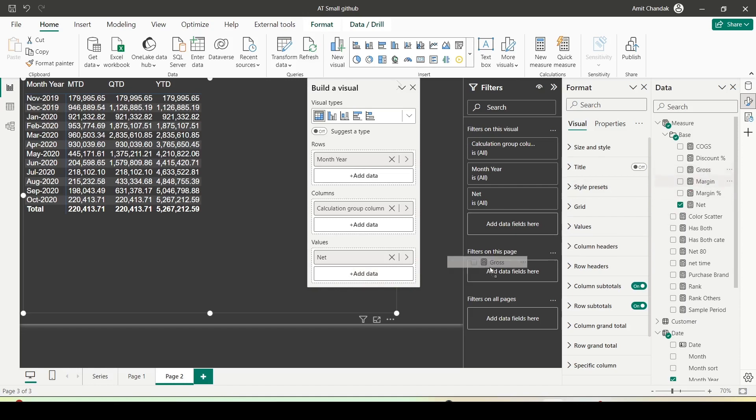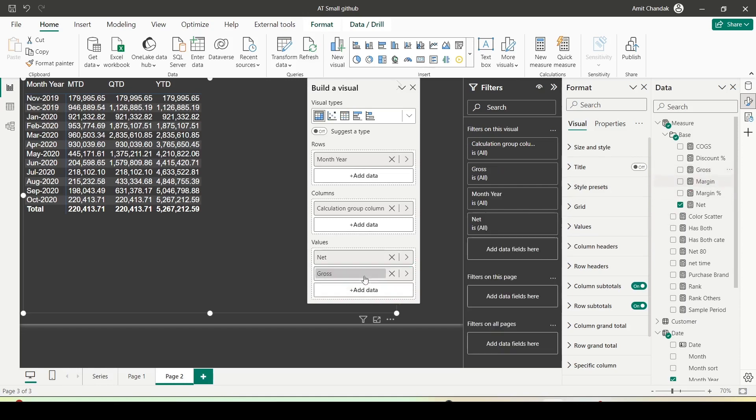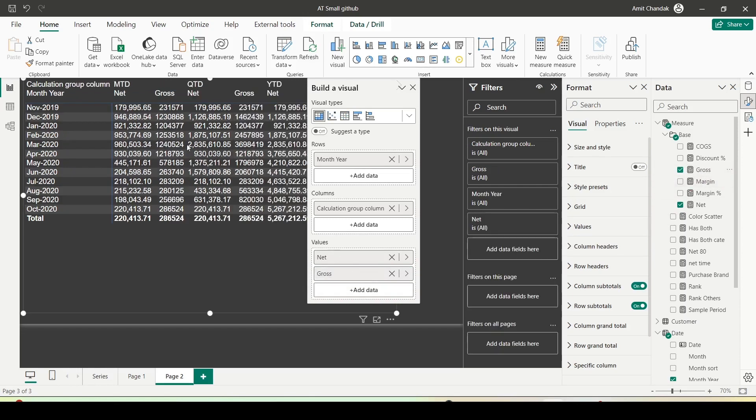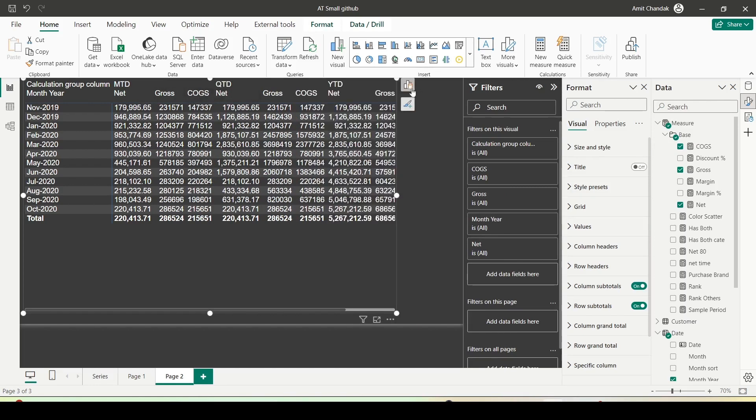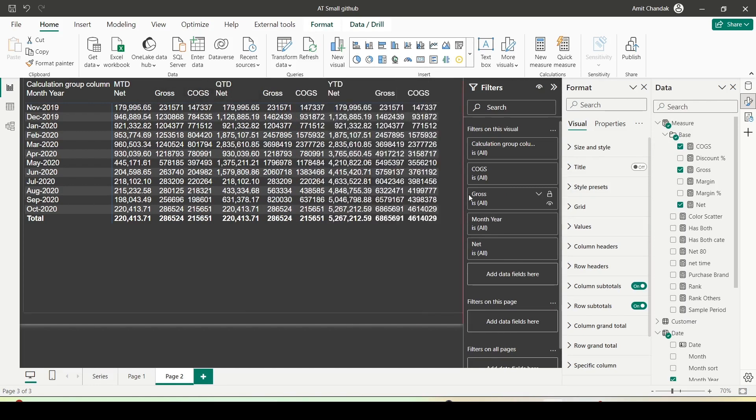Now you can see MTD for net and gross. Let me bring in COGS also. You can see net, COGS, gross - I can see MTD for anything. In this manner, whatever measure I drag, I can get this. I talked about this measure to dimension conversion.